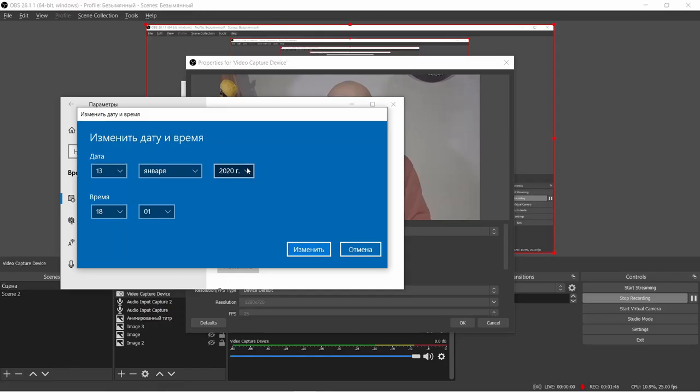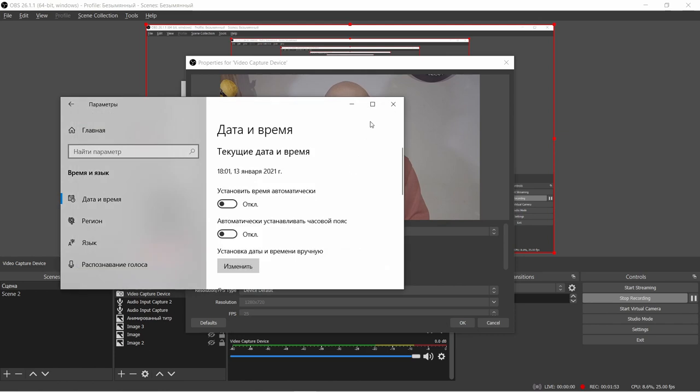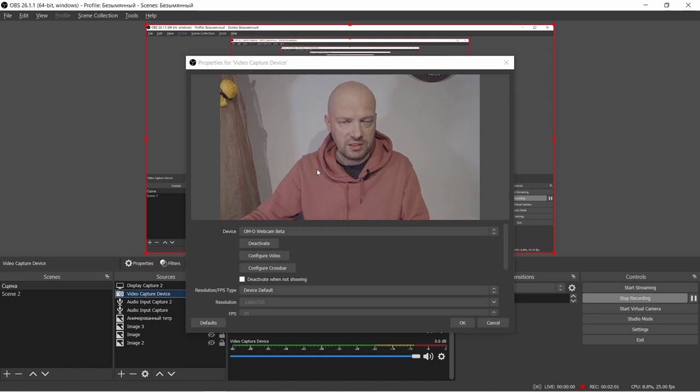Now of course it's not really all that useful because we need the proper time set in our system. So with OBS running and the camera connected to OBS, we can safely change the date back to 2021. I'm still here in OBS and it's still working perfectly.